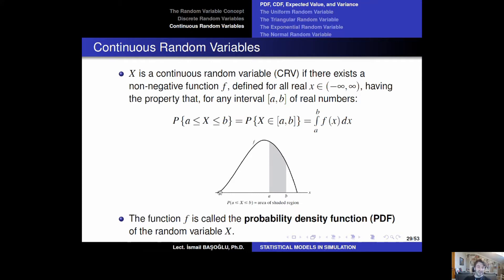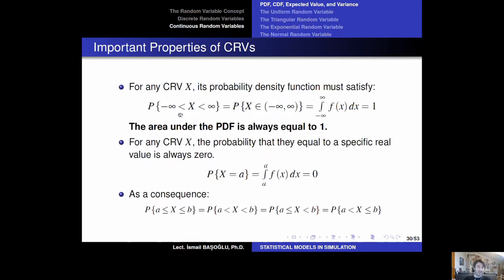Probability density functions are non-negative functions, and the total area under a probability density function is always equal to 1. For a certain interval such as a and b, the area under the PDF in that region gives us the probability of the random variable residing between a and b. If you calculate the integral of the PDF from minus infinity to plus infinity, you get the total area under the PDF, which is always equal to 1. That is the important property of the PDF.